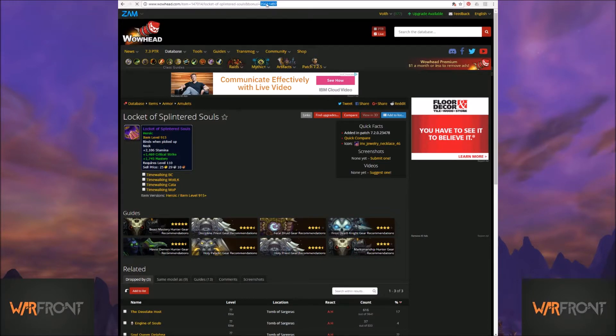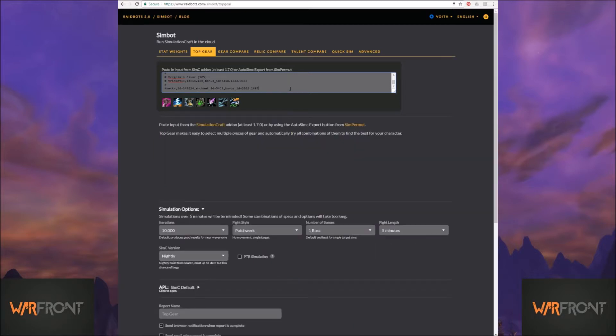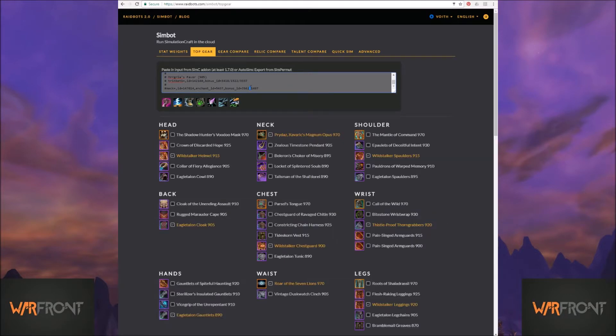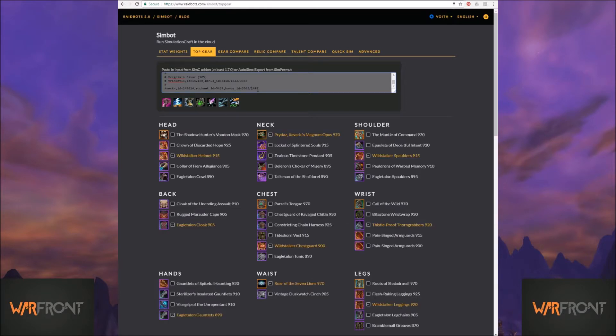However long a string of numbers is there. And so if you notice, my numbers have a colon between them, and you need a forward slash for it to work properly. So I should have a locket of splintered souls. Item level 915. Look at that.